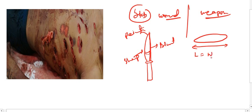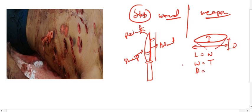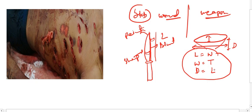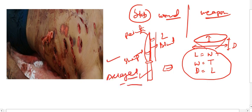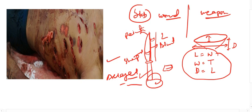The width of the stab wound is equal to the thickness of the weapon. The depth of the stab wound is equal to the length of the blade that has entered into the body. These features are useful in relation to the alleged weapon of offense, so that we can correlate the injury caused on the body with the alleged weapon — whether these injuries were caused by that weapon or not.